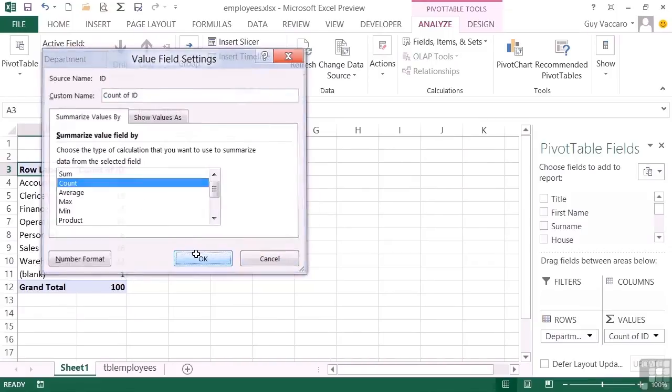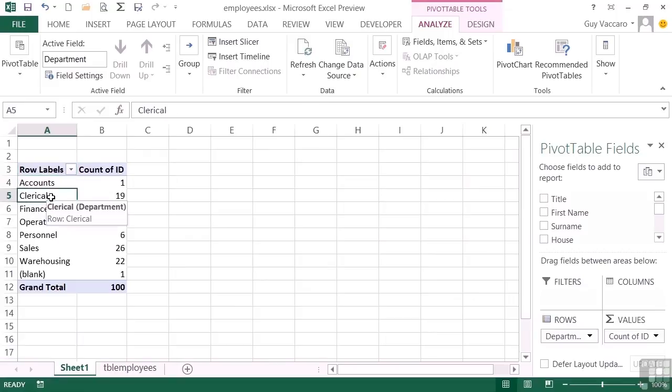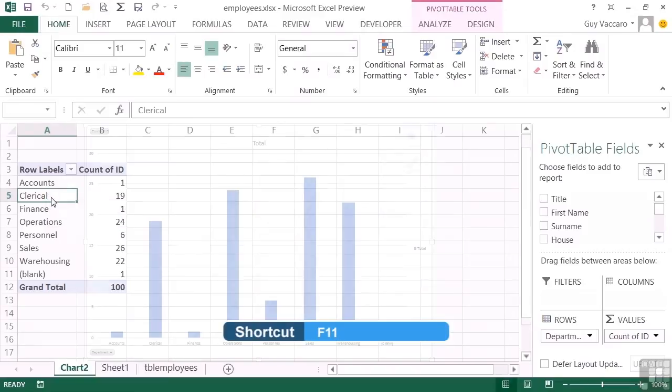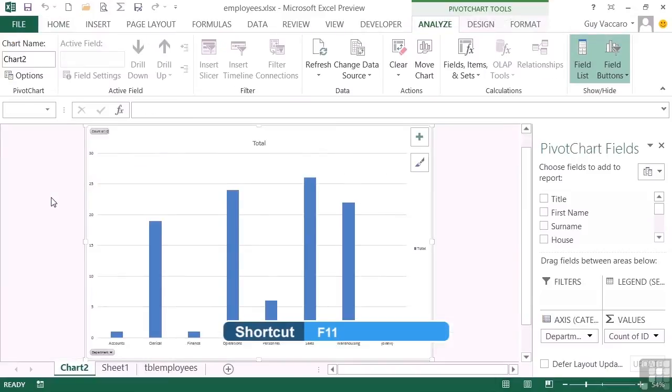Now we have our departments and how many people are within each department. To then change that into a pivot chart, we simply click into the pivot table and use the normal keyboard shortcut that you would use to create a chart from a table of data, which is simply F11 on the keyboard. And hey presto, we have a pivot chart.